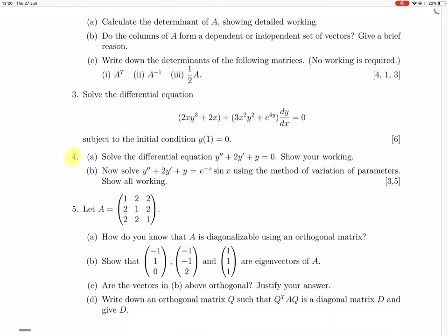Question four. They want us to solve this differential equation, which is homogeneous, linear, constant coefficients — that's going to use the auxiliary polynomial method. Then they want us to use variation of parameters to solve a non-homogeneous version of the same equation, which uses the solution to the homogeneous version. So first we're going to solve the homogeneous one: y'' + 2y' + y = 0.